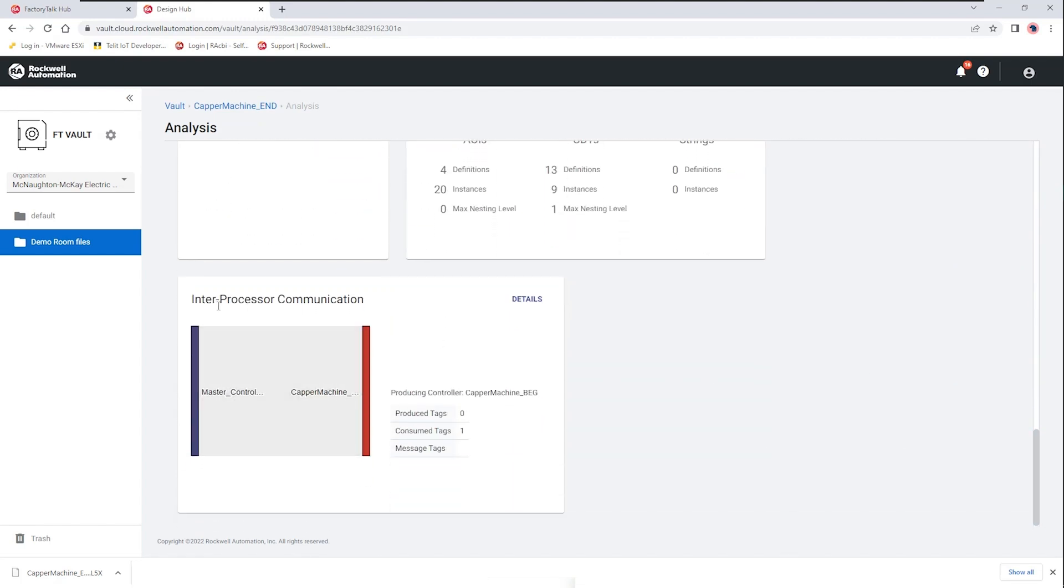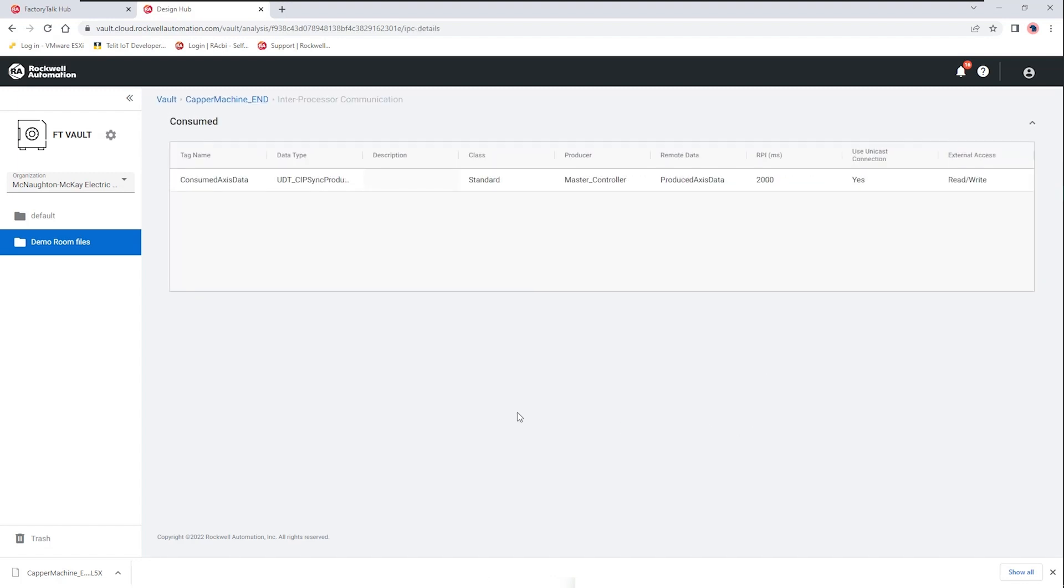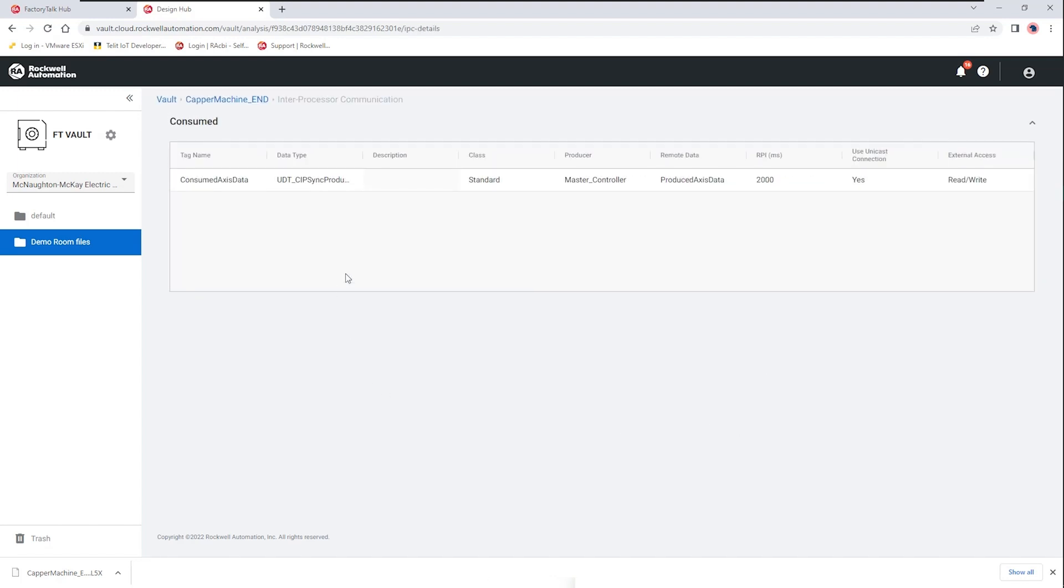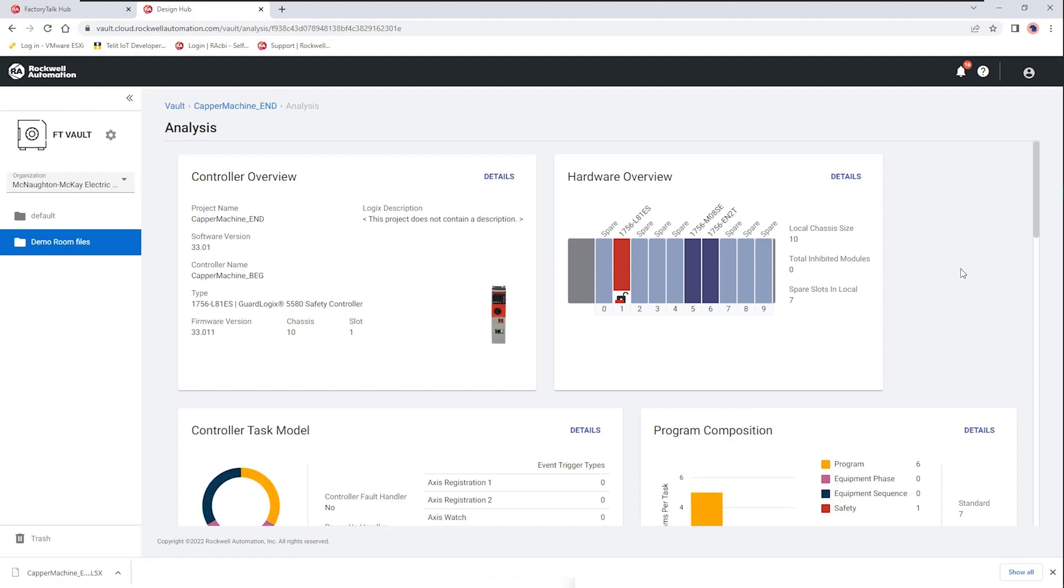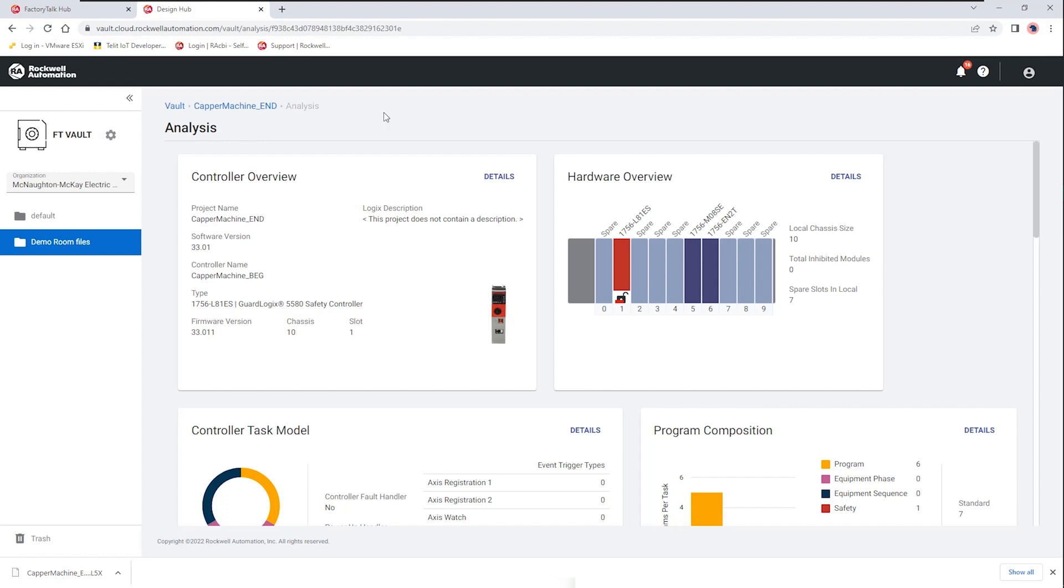And lastly one of the more interesting things to look at is the inter-process communication so if you have produced consume tags and you want to have information or details about how that communication is being done you can select the details here and then here we can see the tags in use for that relationship as well as the requested packet interval and then whether or not it is allowing for external access to those tags. Again this is all being provided to us through the cloud without any Studio 5000 software installed. So again we're getting some great information to help you move your project engineering along.